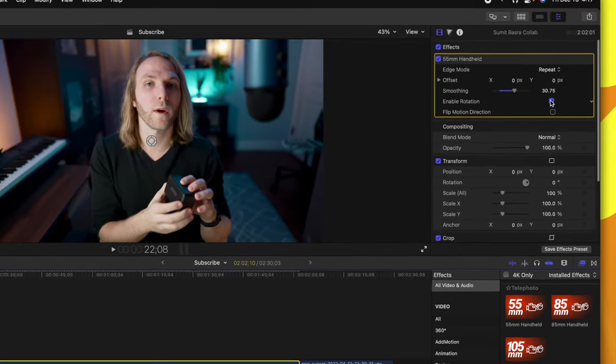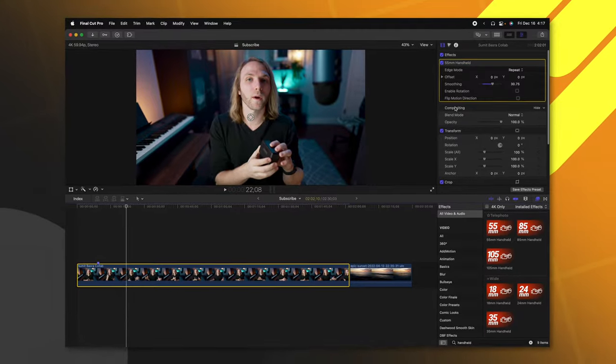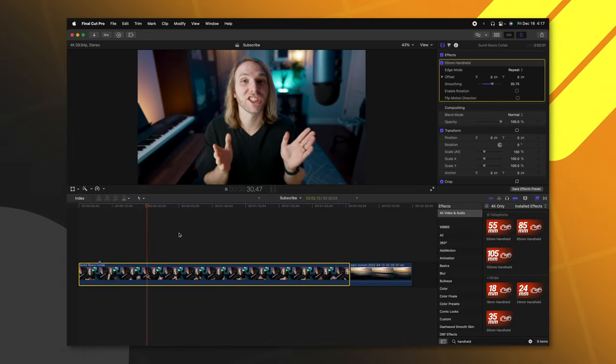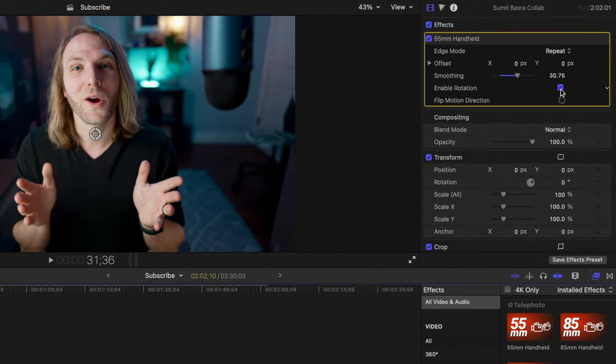Also, you can enable or disable rotation because there's always a little bit of natural handheld rotation when somebody is filming from their shoulder, which I managed to keep in. But if you want to disable that, you can do that right here.